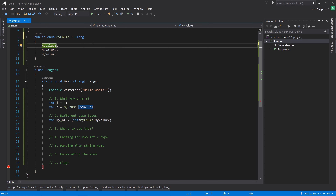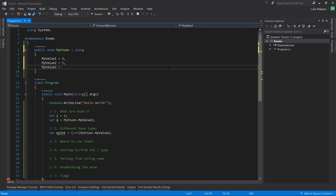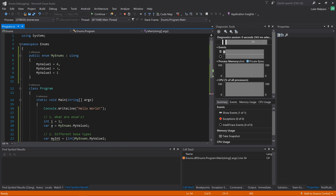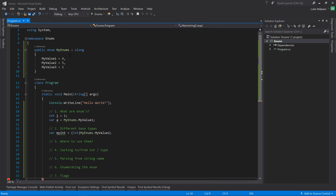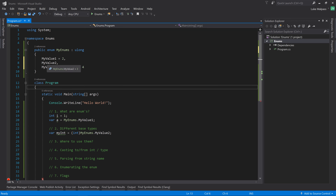You can also assign specific values. By default they get 0, 1, 2, but you can say this one is 4, this one is 5, this one is 1. If we run this example, MyValue2 as an integer is now 5. You can also combine them: 'MyValue3 = MyValue2 + 4'. So if MyValue2 was 2, the next one would be 3 and then that would be 7.